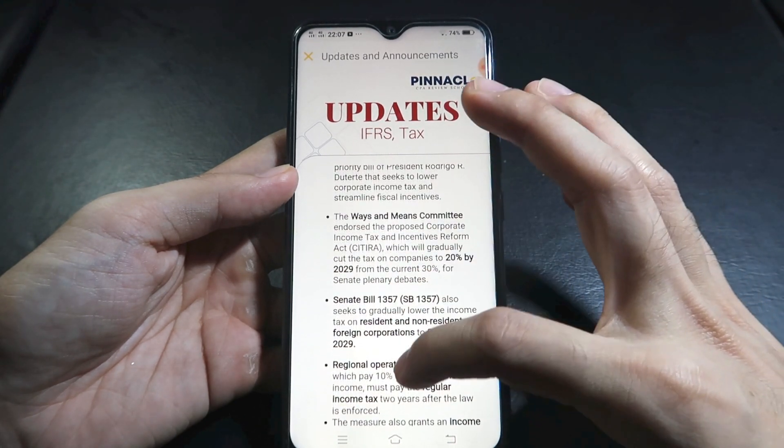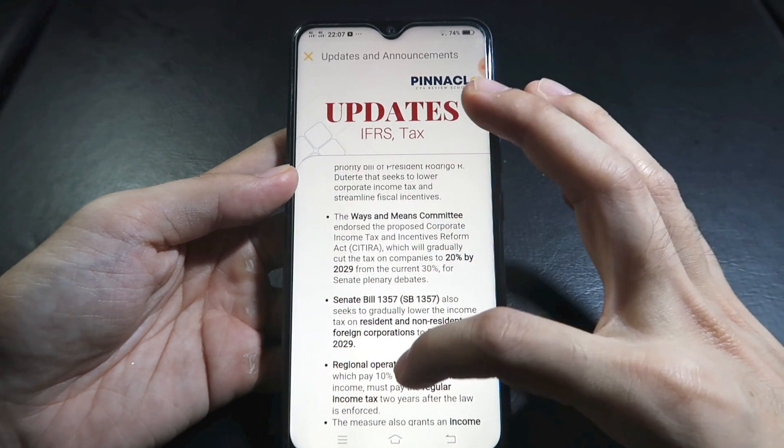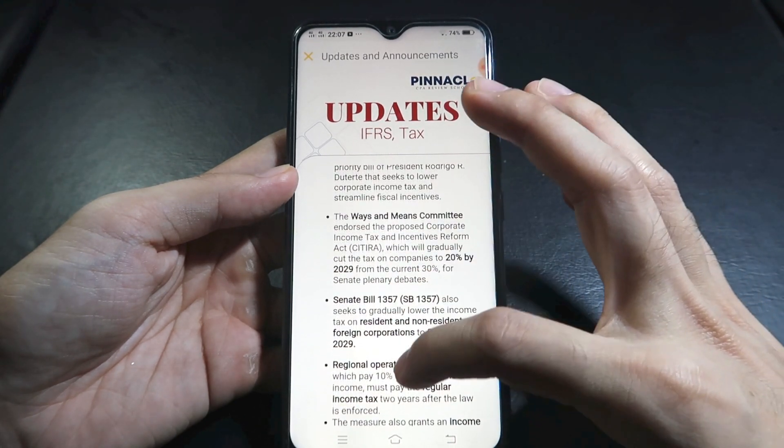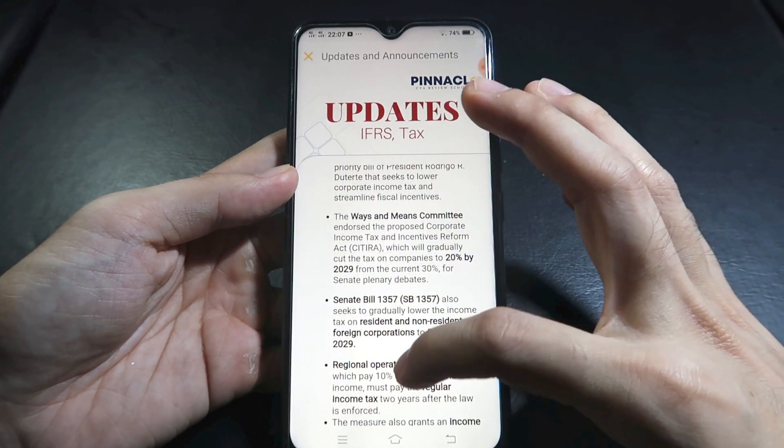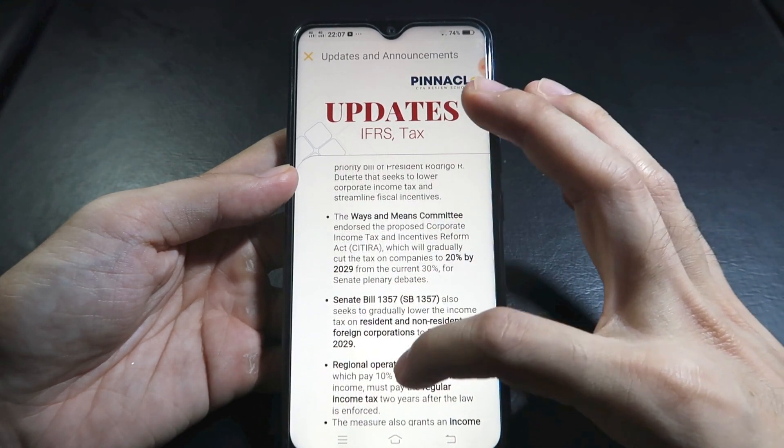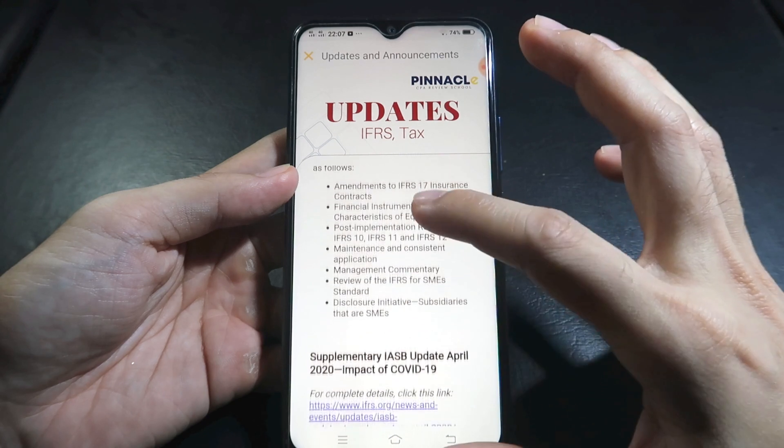By the way, this app works even if you're only on mobile data — you don't need Wi-Fi and it will still run fast. Let's go to the next section: updates and announcements.